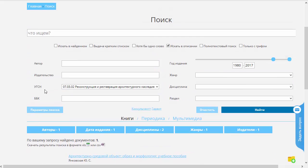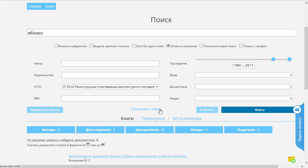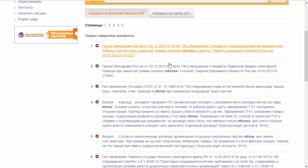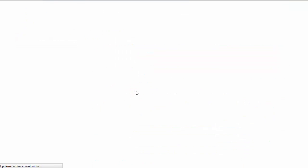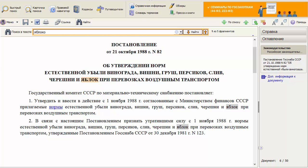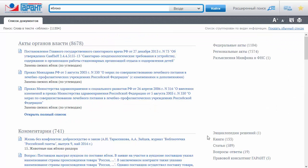Таким образом, комбинируя наш поиск и ряд фильтров, мы можем точно подогнать поиск под необходимые нам параметры и произвести его с наибольшей точностью. И последнее, что я хотел сказать про поиск: если в поисковой строке что-то набрано — ну, давайте наберём слово «яблоко» — есть возможность искать не в университетской библиотеке онлайн, а по правовым сайтам, таким как «Консультант» или «Гарант». Просто нажимаем на соответствующую ссылку, и открывается соответствующий сайт с документами, в которых были найдены эти слова. Можем дальше перейти на какое-то постановление или на какой-то закон.